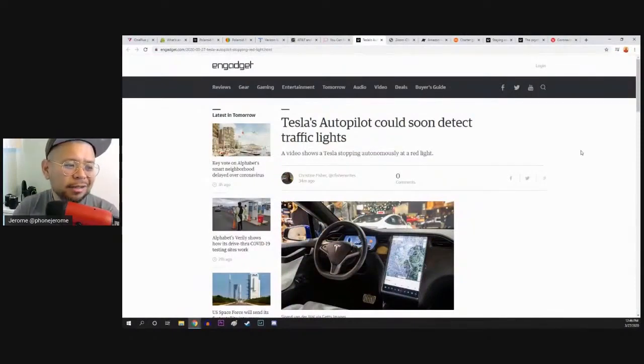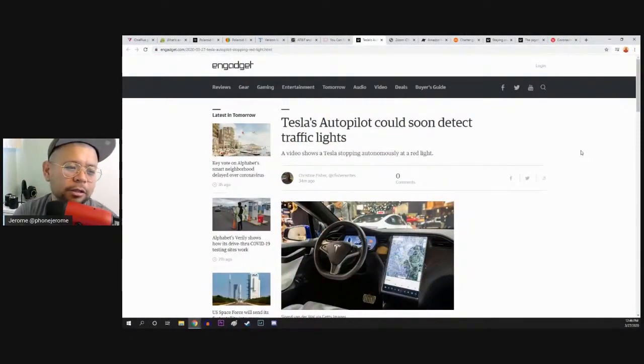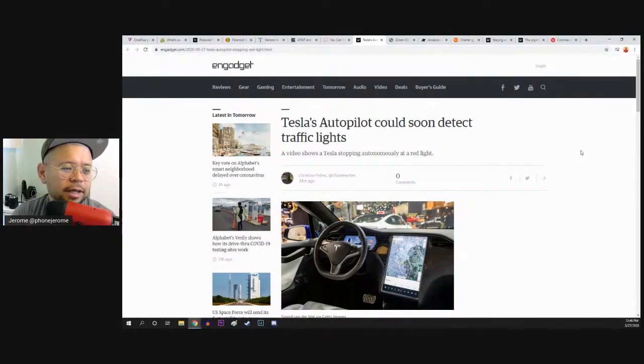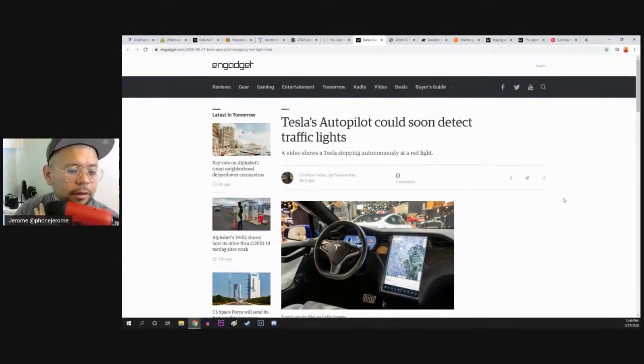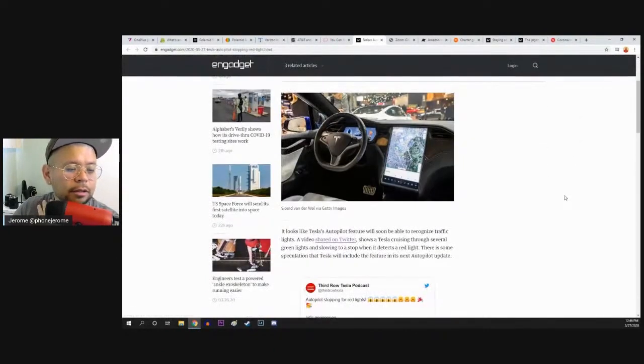This article from Engadget: Tesla's Autopilot could soon detect traffic lights. A video shows a Tesla stopping autonomously at a red light.